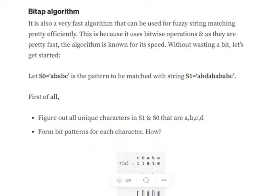The first step in the BitApp algorithm is to identify the total unique characters used in both s0 and s1. In our case, it would be a, b, c, d. In s0 they are a, b, c, and in s1 they are a, b, d, c.